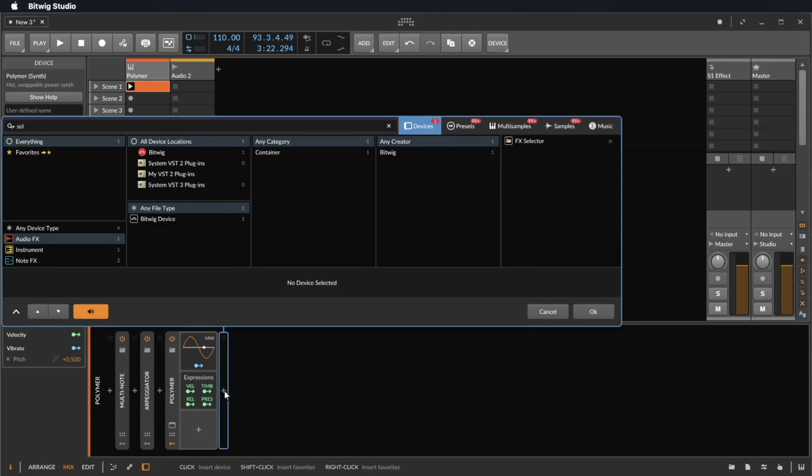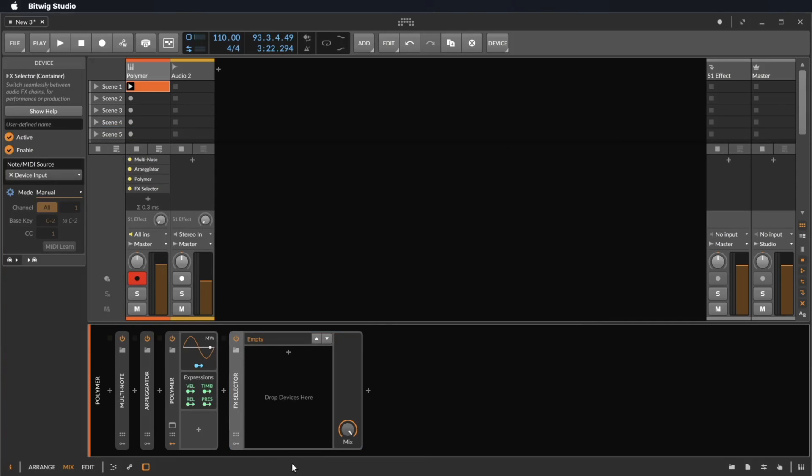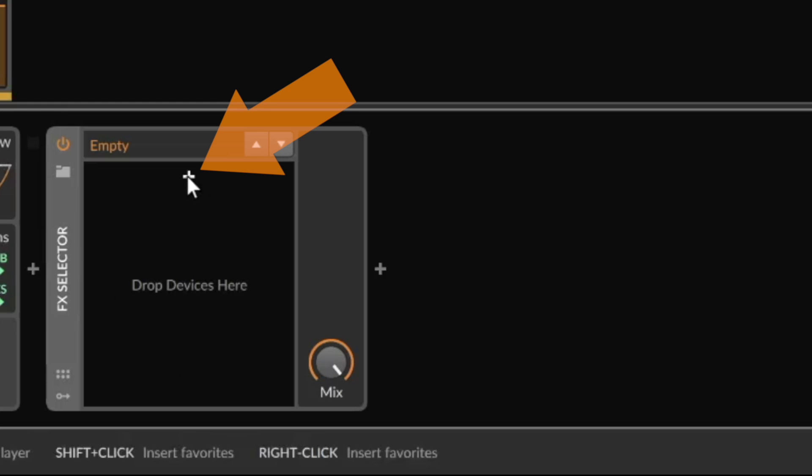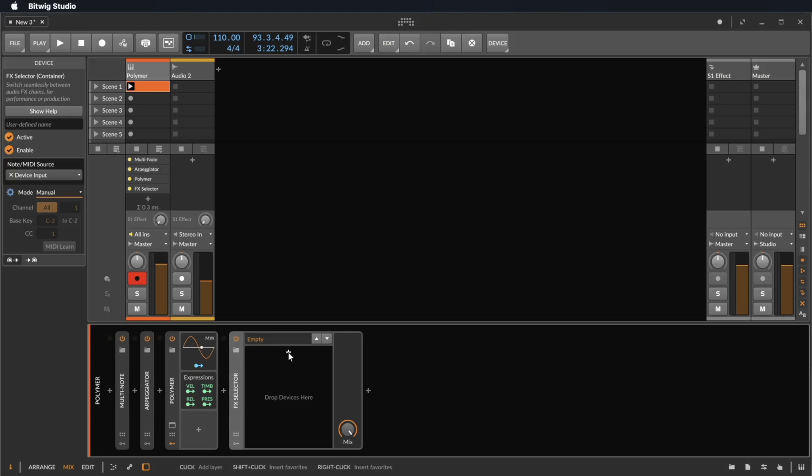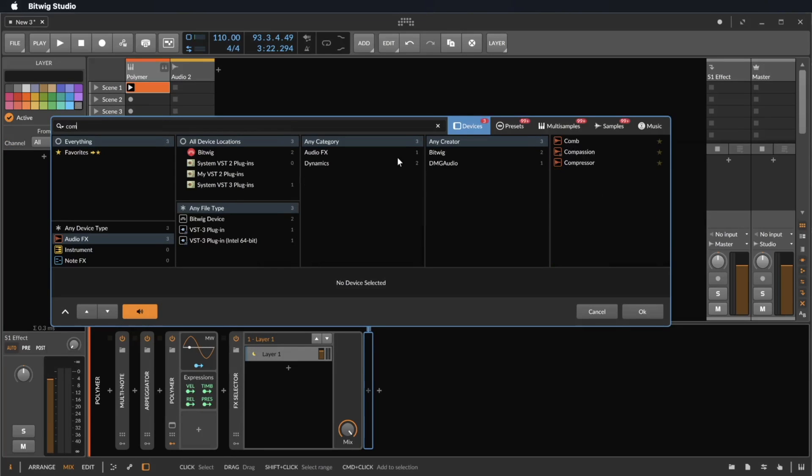Let's type in 'select' and here is FX Select. Now you have this plus icon in the FX Selector to create a first slot in your container. Let's click on the plus icon and load something easy.